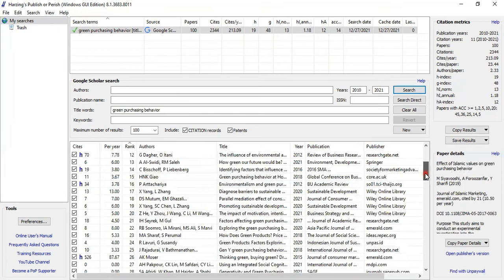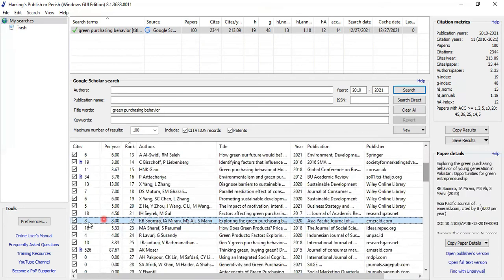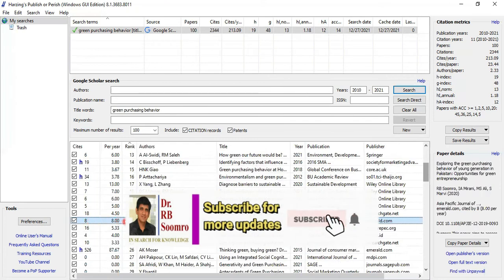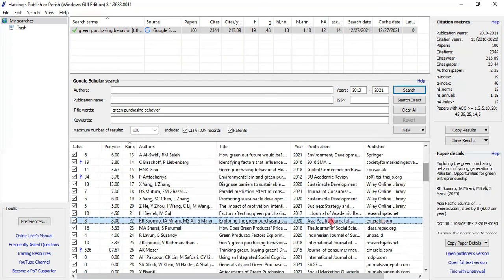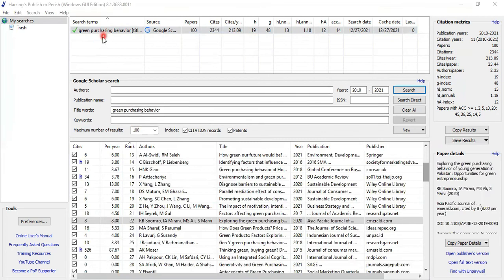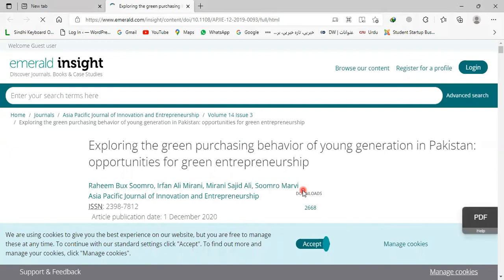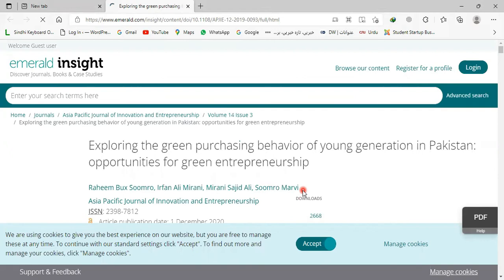Going further down, one of the presenter's own papers appears with 8 citations and 8 per year citations since it was published in 2020. Let's open it by double-clicking — it opens in a browser where you can view the complete detail of the research paper. Now going back to the tool.